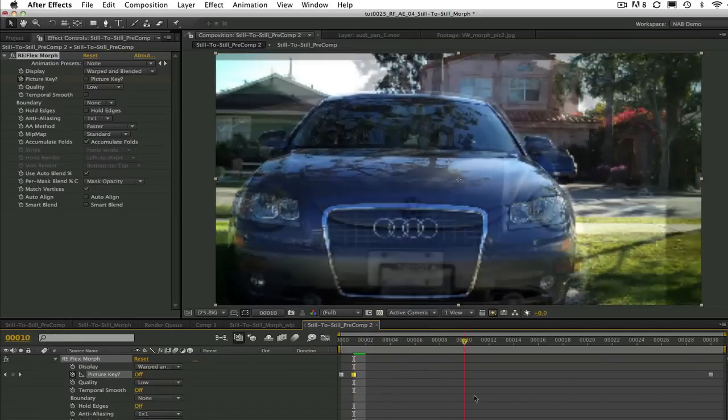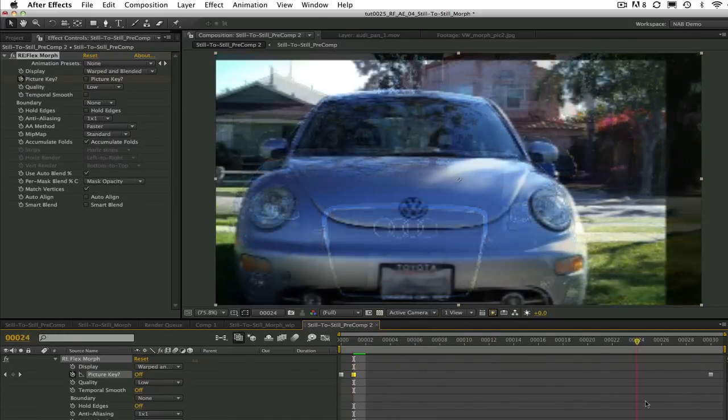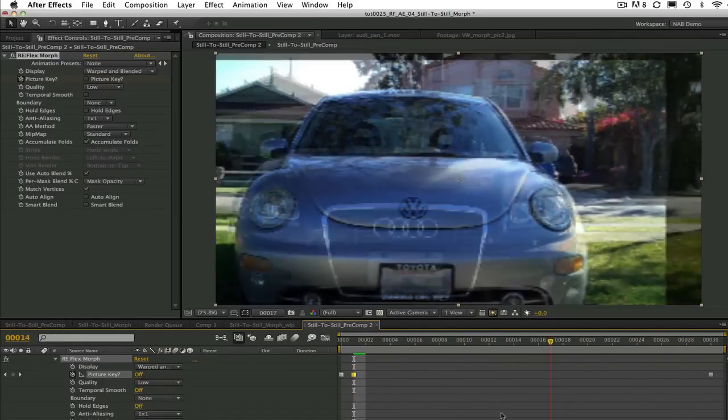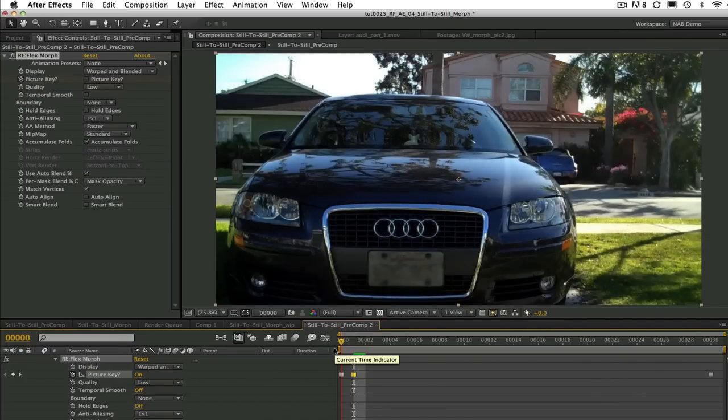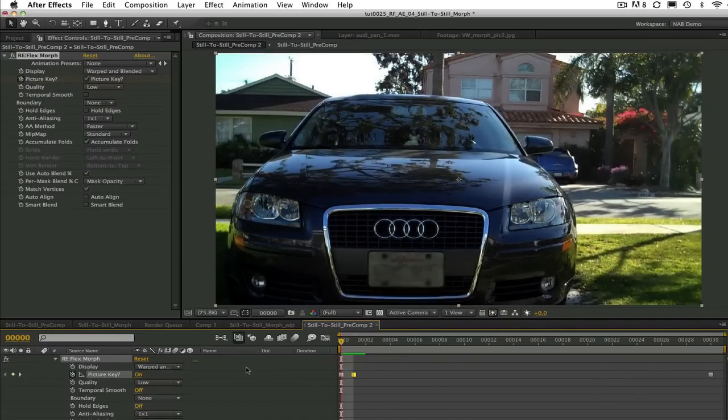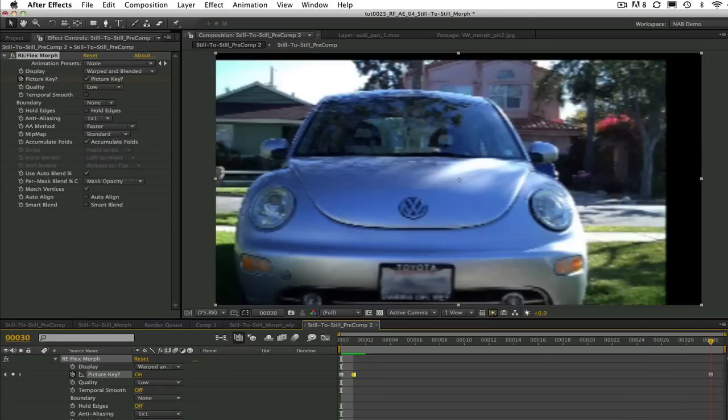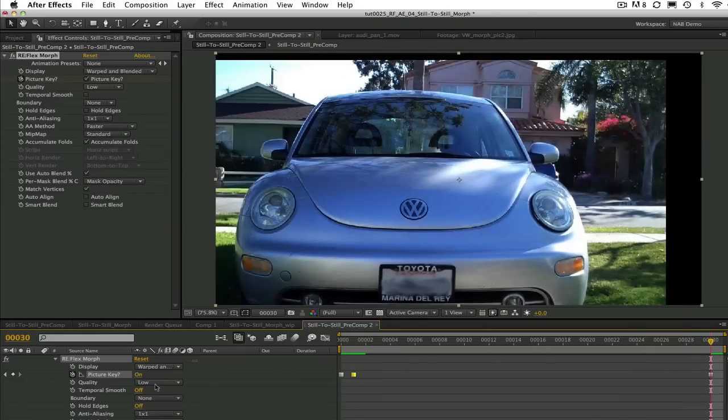In other words Reflex Morph creates in-between frames when picture key is set to off at frames that are in-between picture key on keys. Get it?